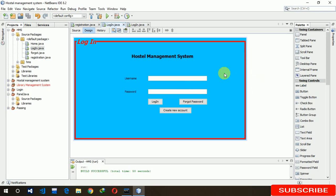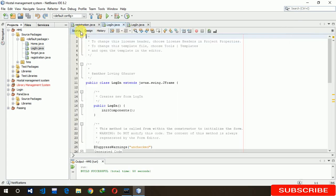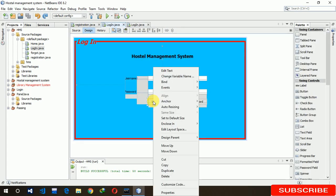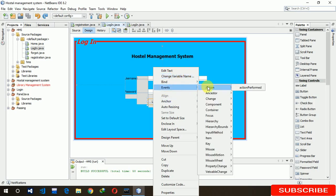It's time to code the backend. Now we have to code for the backend, so for the login let's go to the event — action, action performed.